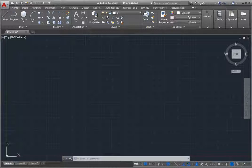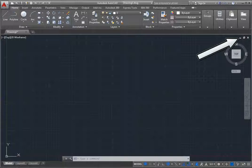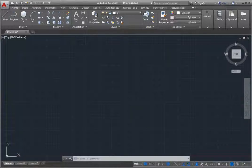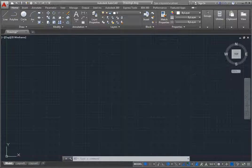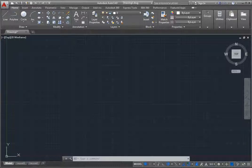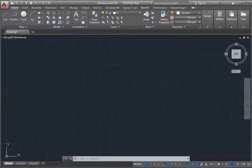In the upper right corner of the viewport are tools for minimizing, restoring, and closing the current viewport. Below this is the ViewCube, a very handy tool for controlling the orientation of 3D views. Note that the ViewCube can be relocated to other positions within the viewport.